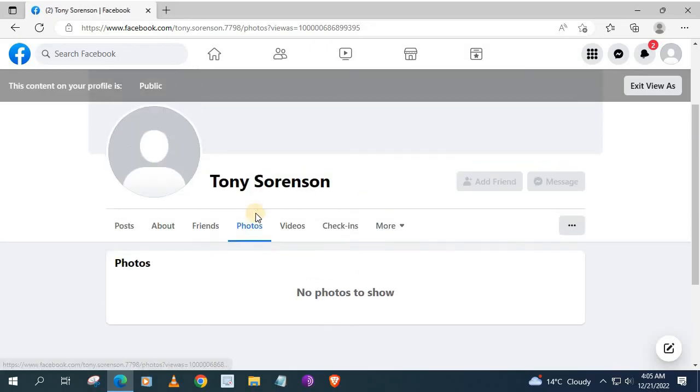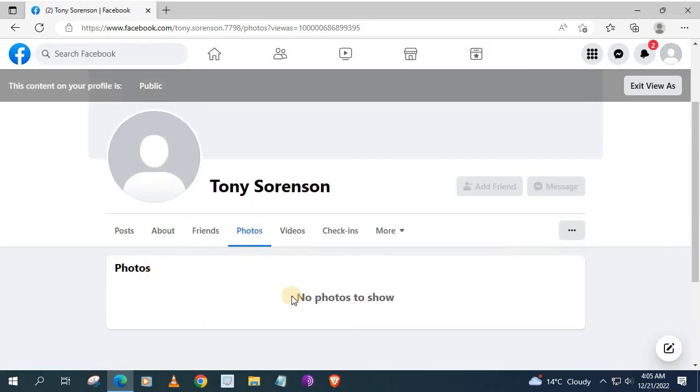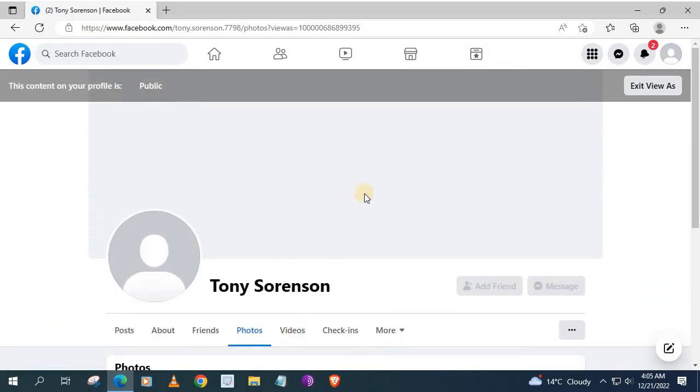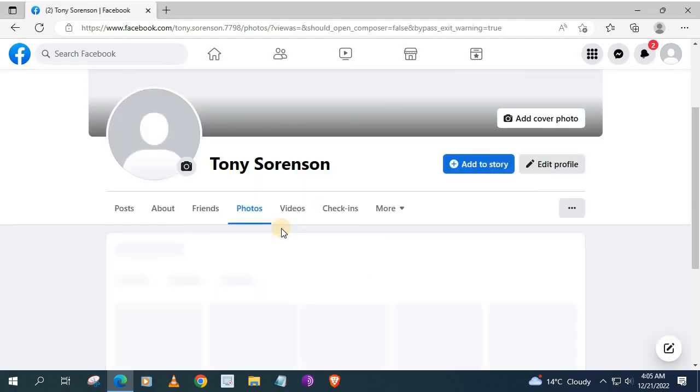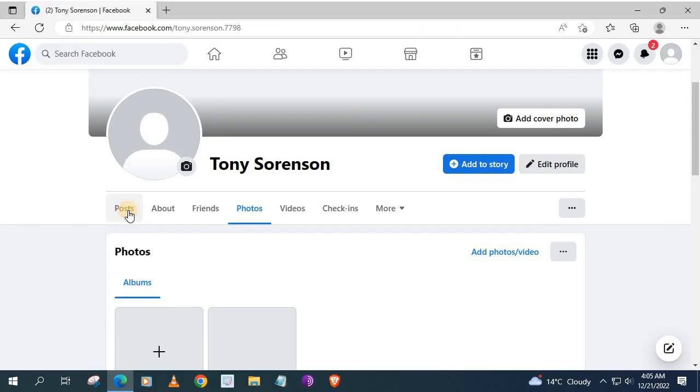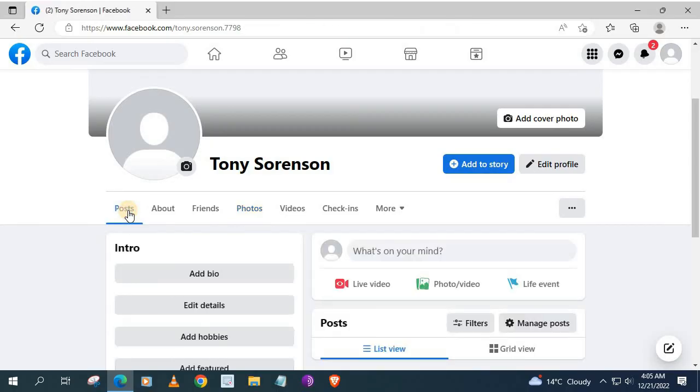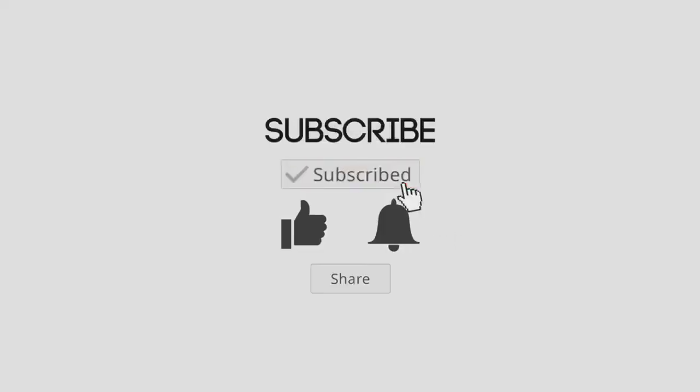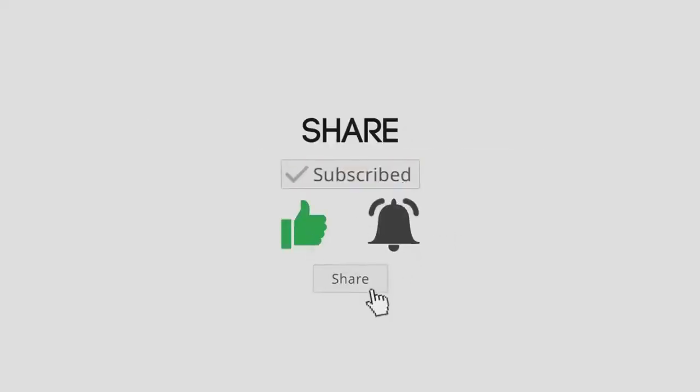This is the only way to make your Facebook profile private. There is no one option to make it all private like Instagram. You have to hide each section of your account.